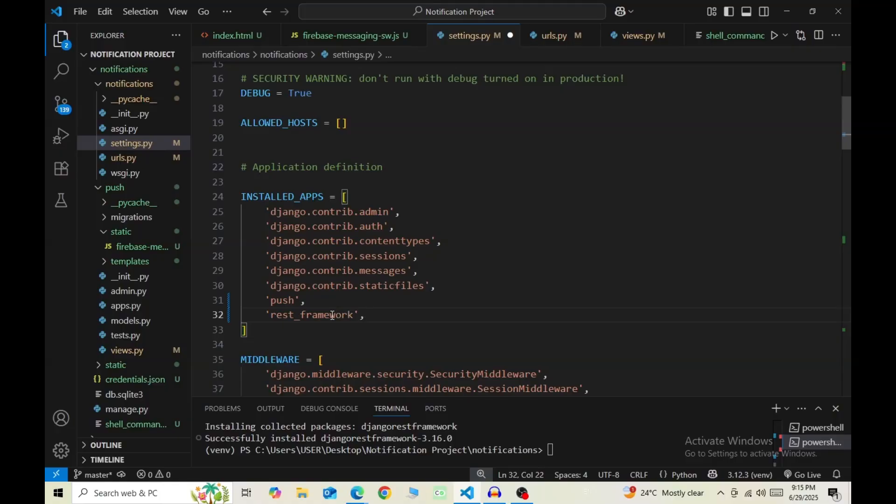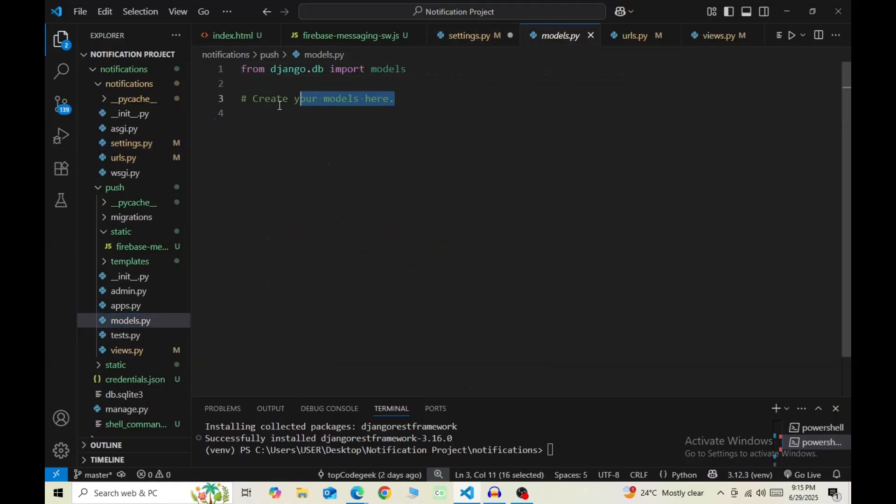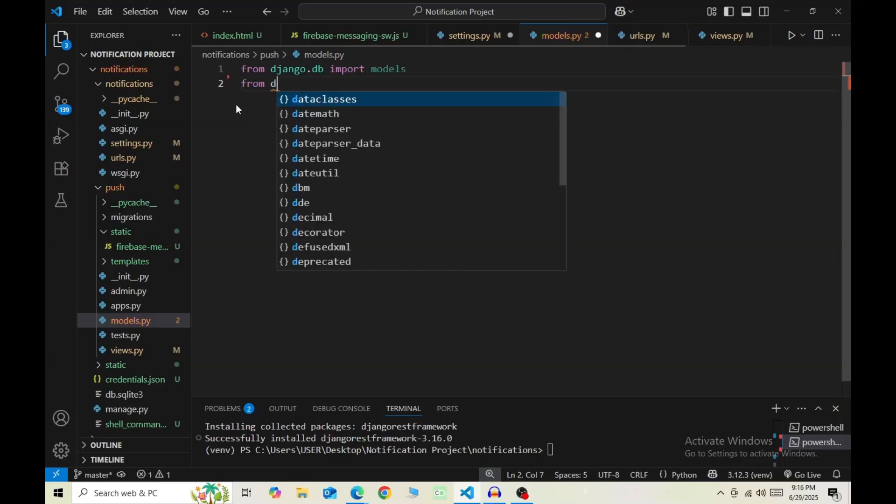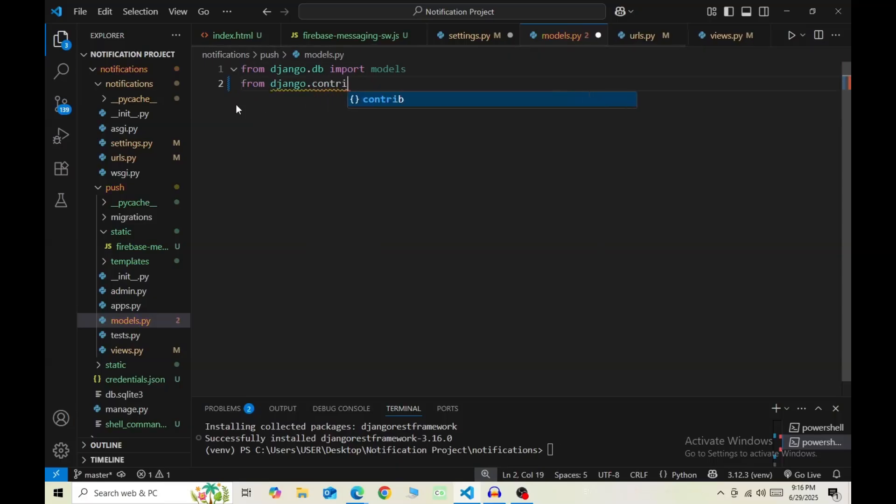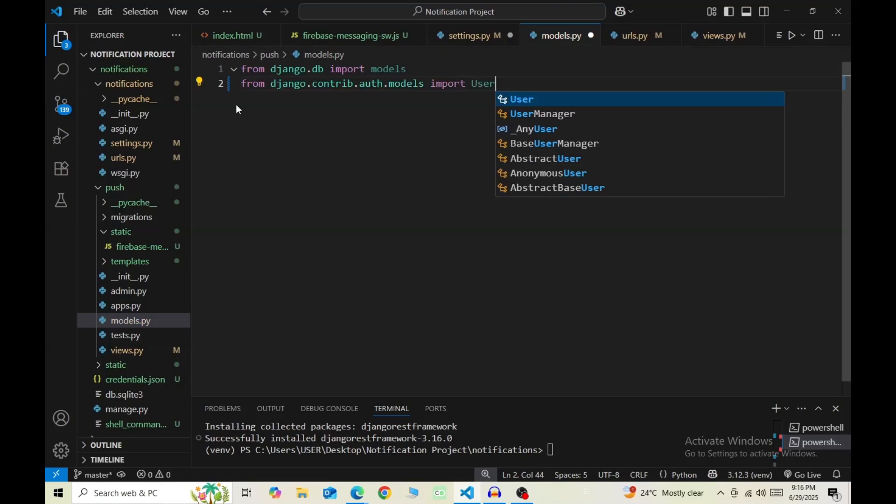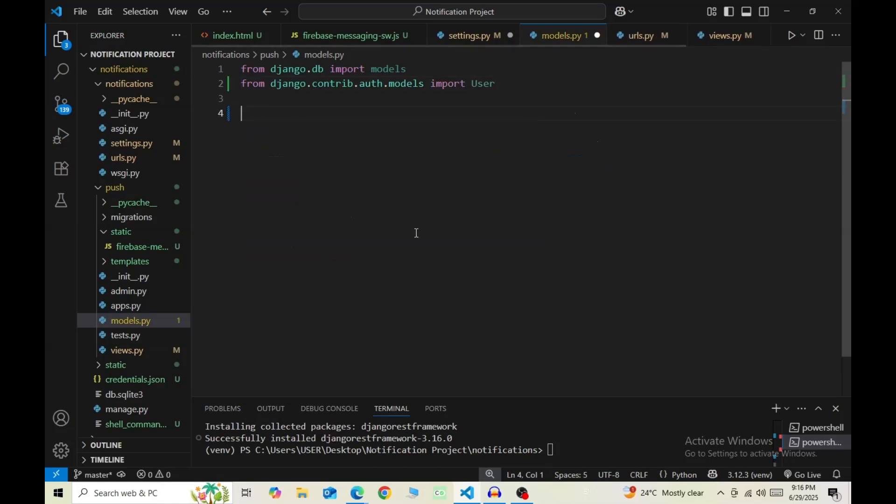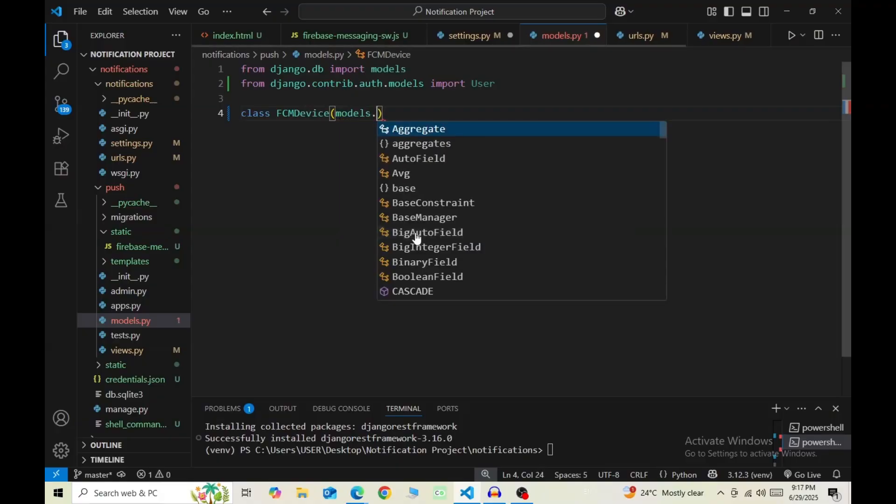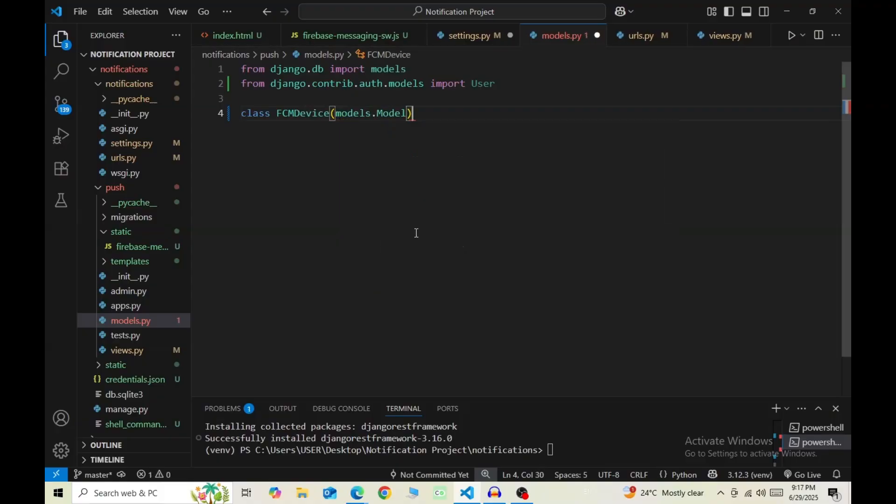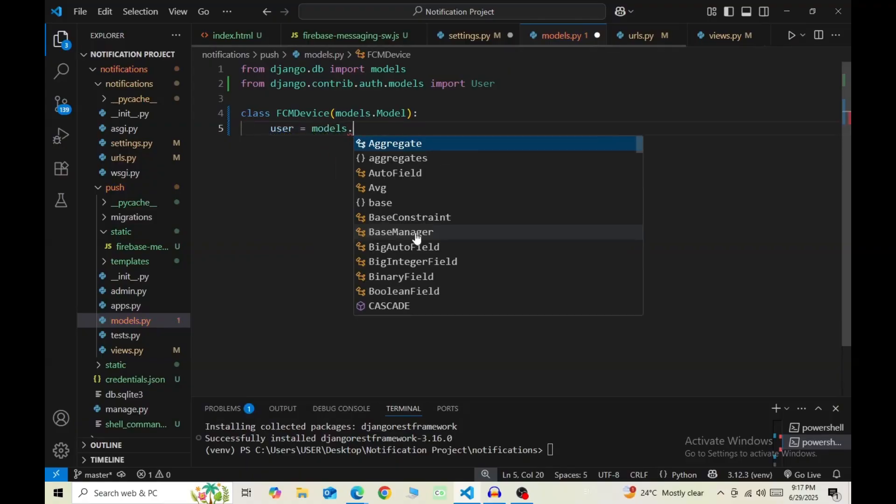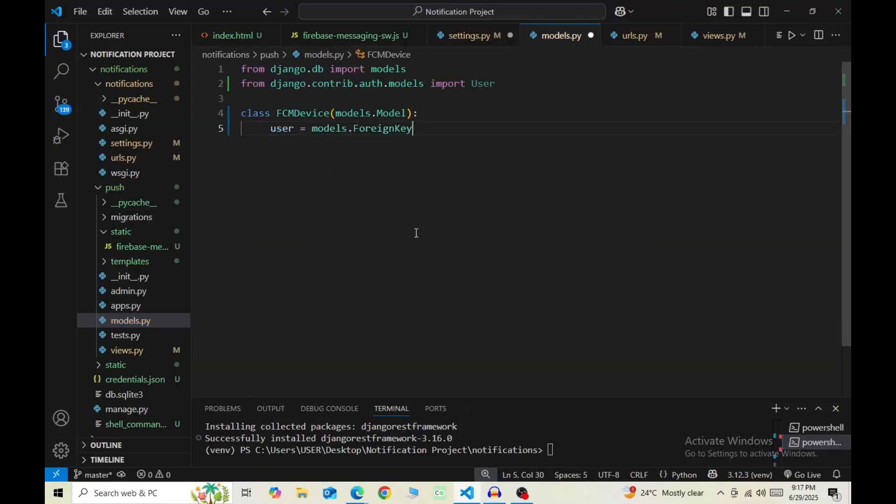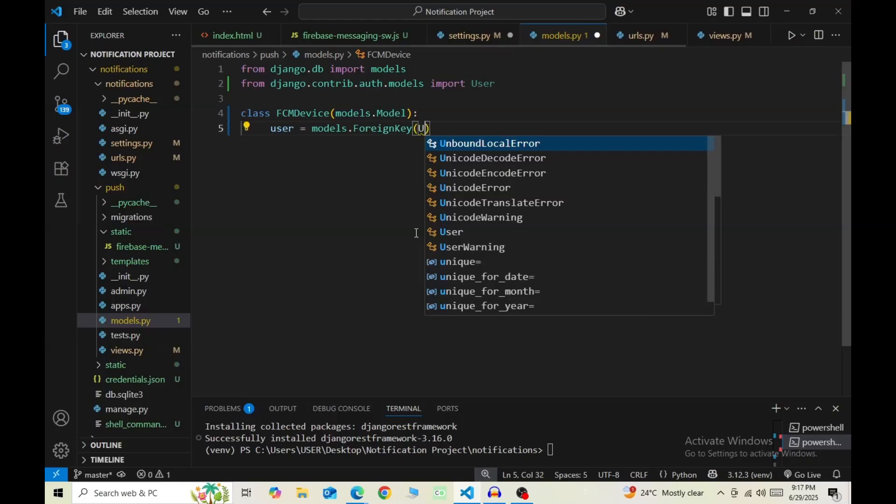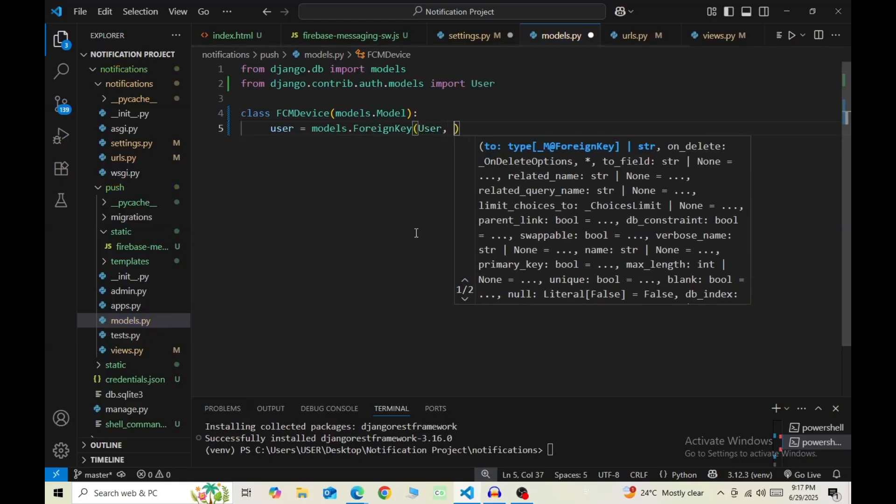Now we create an FCM device model. So in models.py, import User from django.contrib.auth.models. Then create a new class. I'm calling this as FCMDevice inside the bracket models.Model. Define the first field, that is user = models.ForeignKey, User, and then on_delete=models.CASCADE.